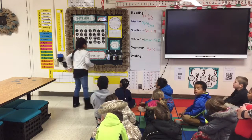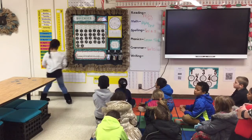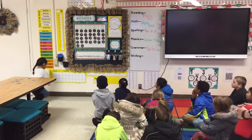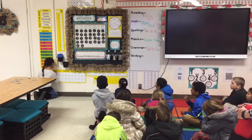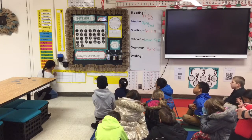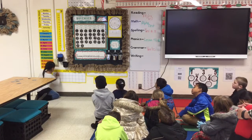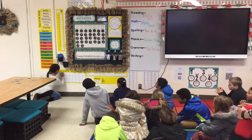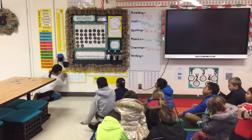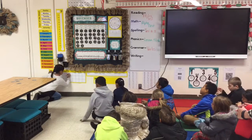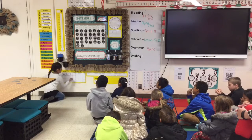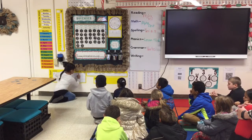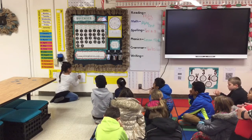Let's do daily count today. Start at 112. Go — 112, 113, 114, 115, 116, 117, 118, 119, 120.